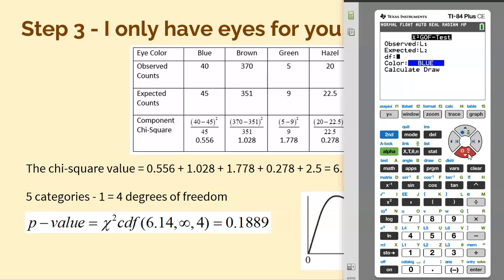The next thing we need is degrees of freedom. Remember with chi-squared, the degrees of freedom is not sample size minus one — it's how many categories you have minus one. I had five categories: blue, brown, green, hazel, amber. Minus one is four degrees of freedom. Make sure you change that degrees of freedom to four, then go ahead and hit calculate.